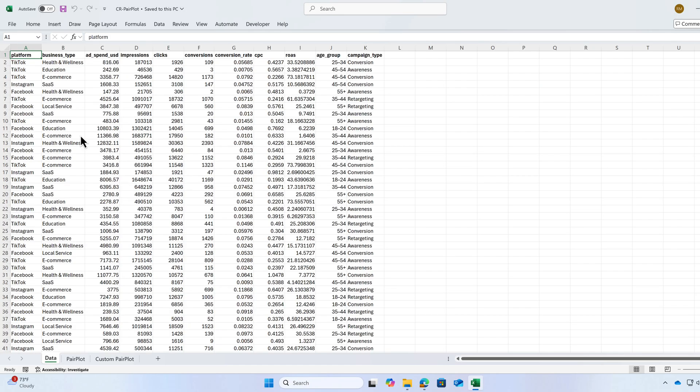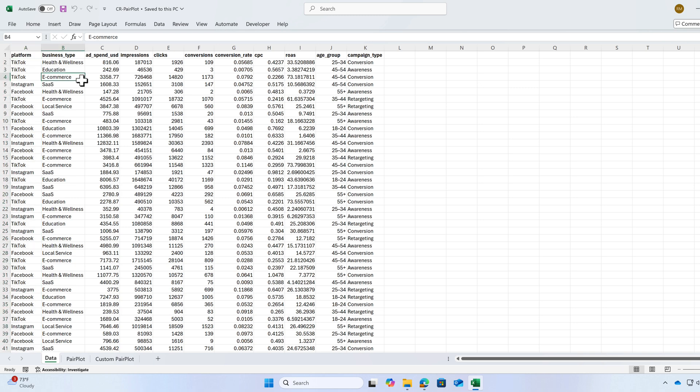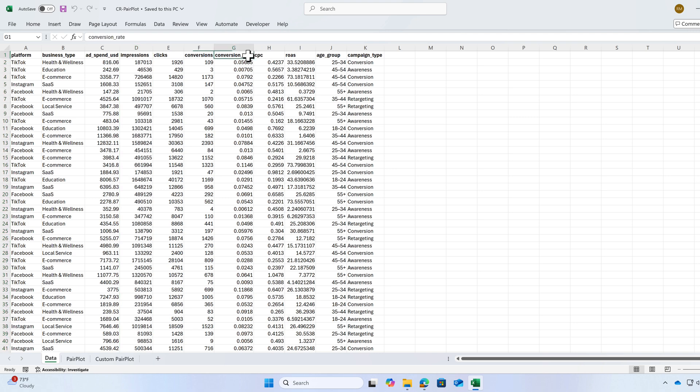We have a data set of variety of ad campaigns on different platforms such as TikTok, Instagram, Facebook, impressions, clicks, conversions and a few different variables.